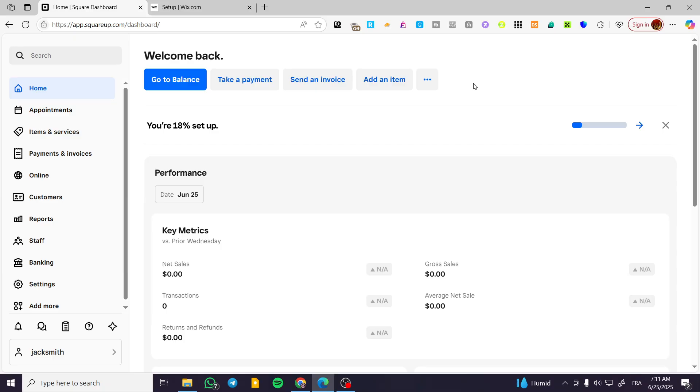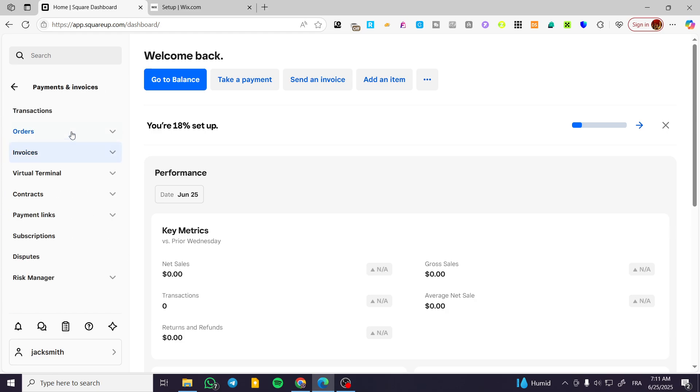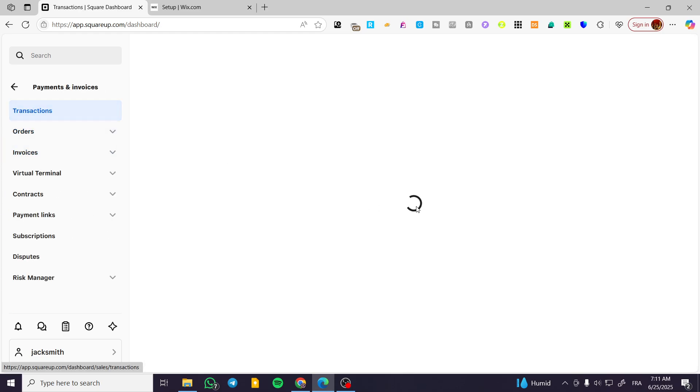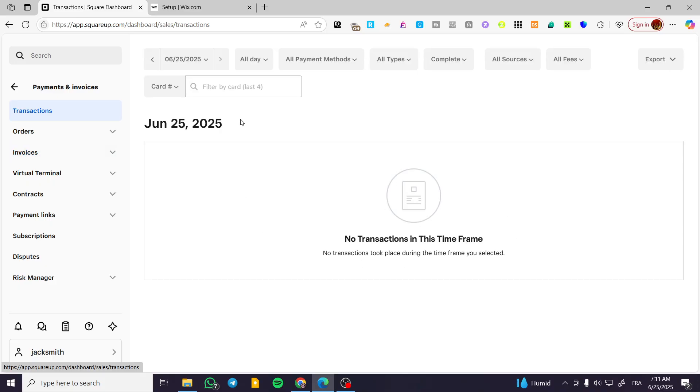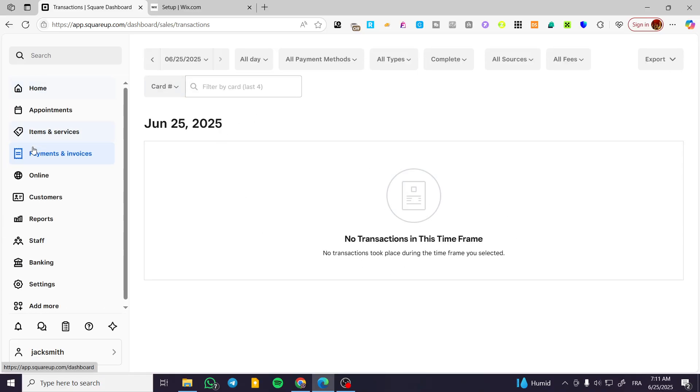From here, what we're going to do is very simple. We're going to head over to the left side of the screen and we're going to see the reports. You can see your payments and invoices by seeing the transactions here. It will bring you all the transactions, but also you can get access to the transactions by clicking on reports.